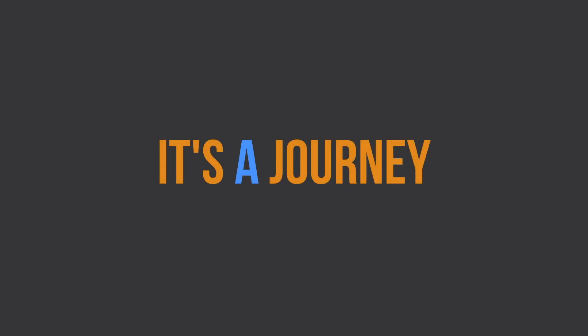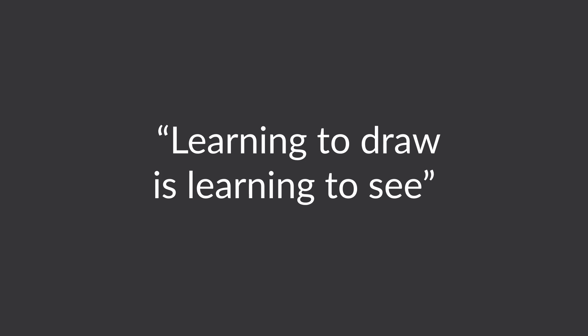It's a journey. You may have heard the saying, learning to draw is learning to see. And that's true.